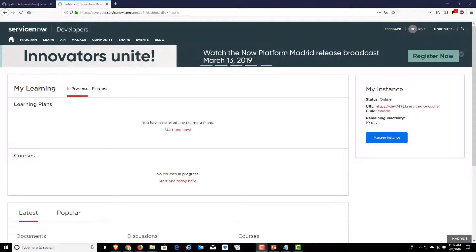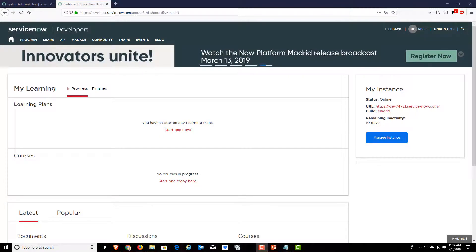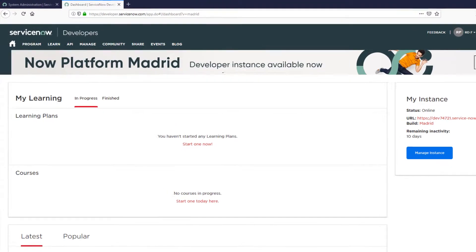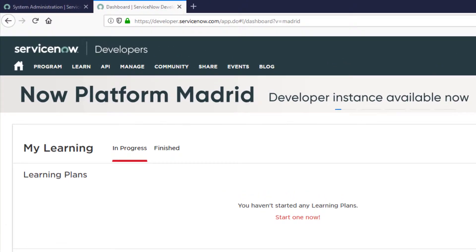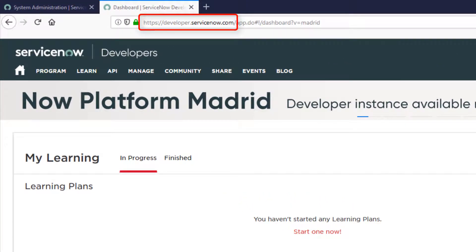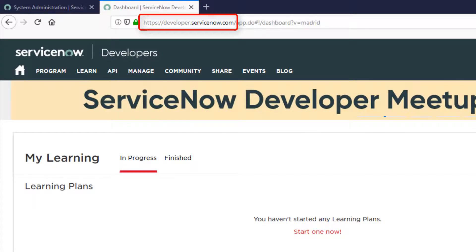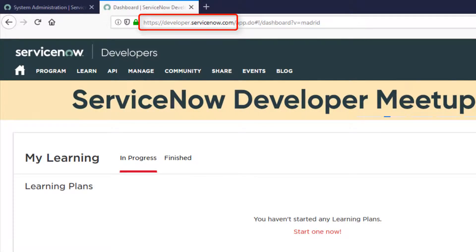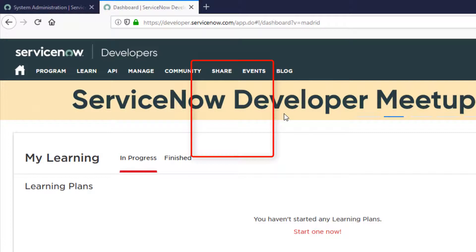So the first thing you need to do is get to ServiceNow Share. If you haven't been to ServiceNow Share in a while, it's now part of the developer portal. So you need to go to developer.servicenow.com and sign in. Once you're there, go to Share Home.